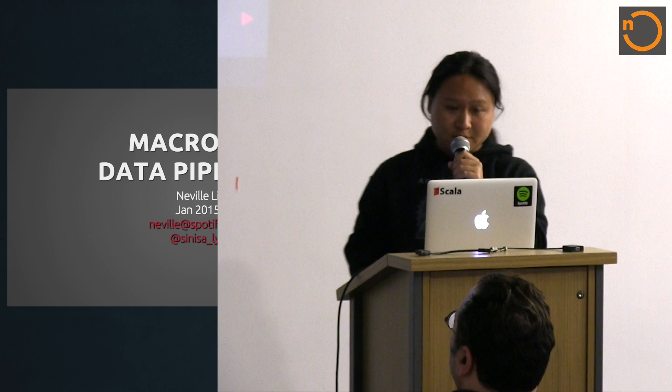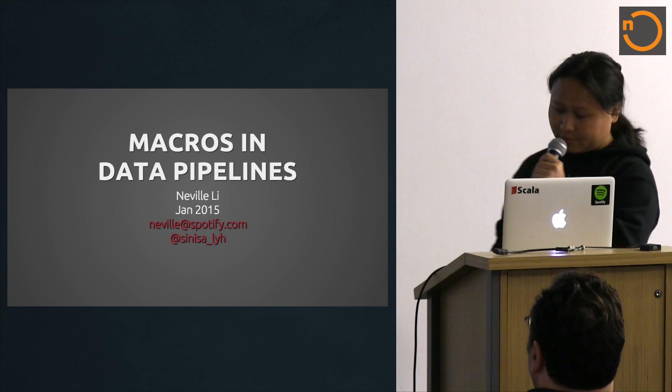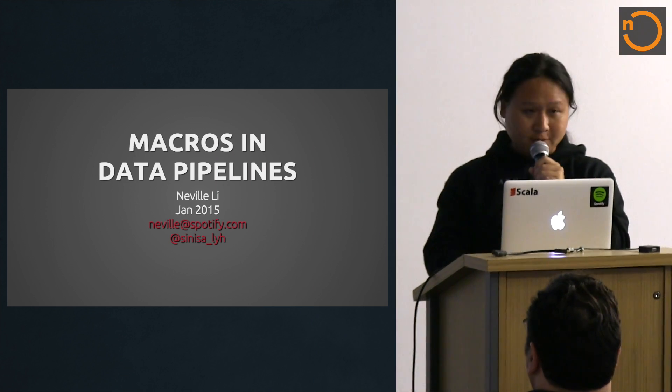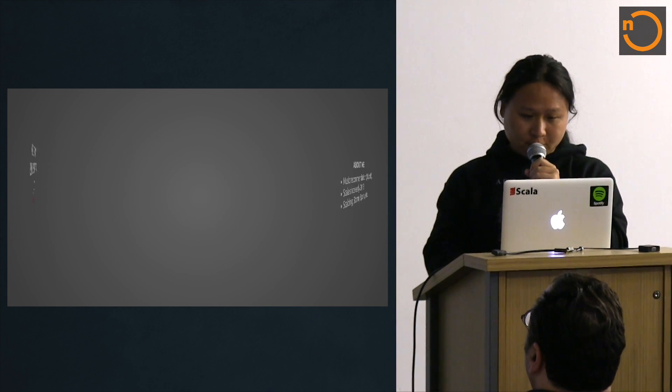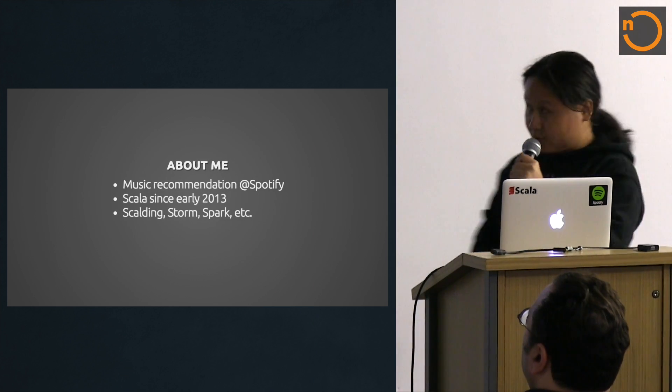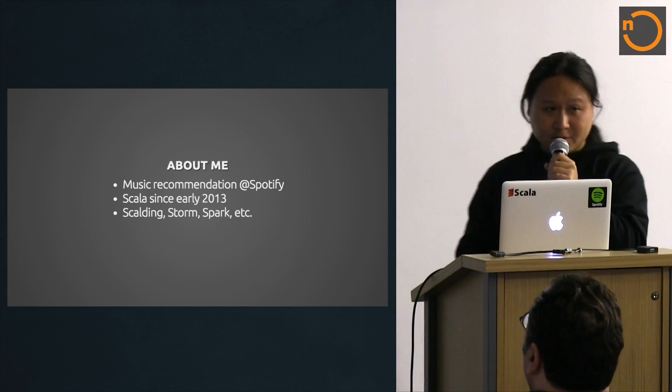Today I'm going to talk about macros in the data pipeline. So who am I? Let me just introduce myself.